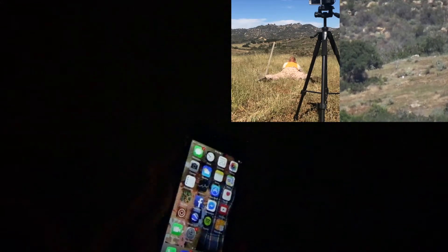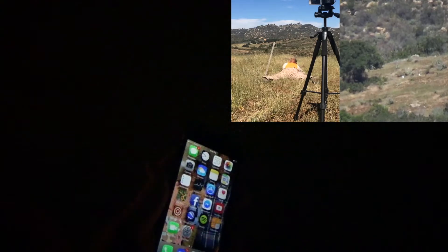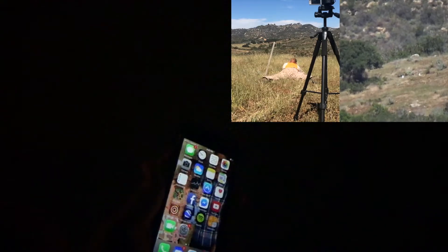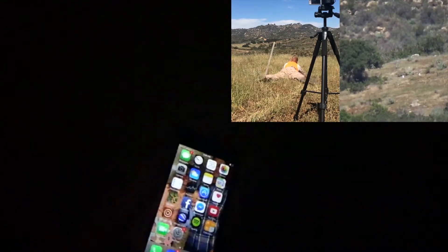It ended up being 8.2 mils — that's how much I had to come up in trajectory for that range.